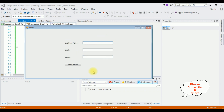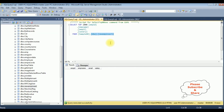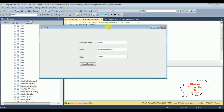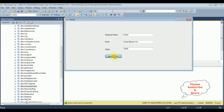Here we got the output. I'm entering the employee name: Charan, charan@gmail.com, and salary is 15,000. Now before inserting this record, let's check the SQL Server table. Right now this table contains zero rows. Let's insert the values.